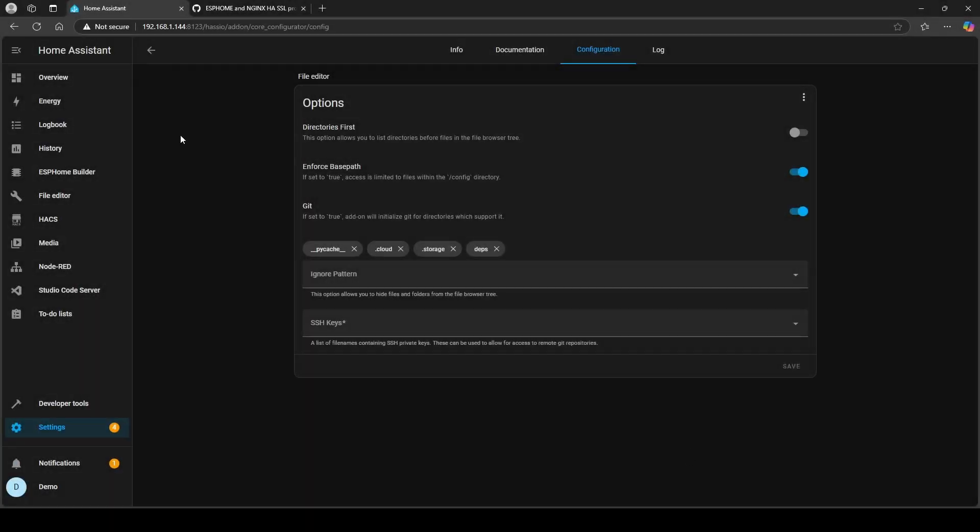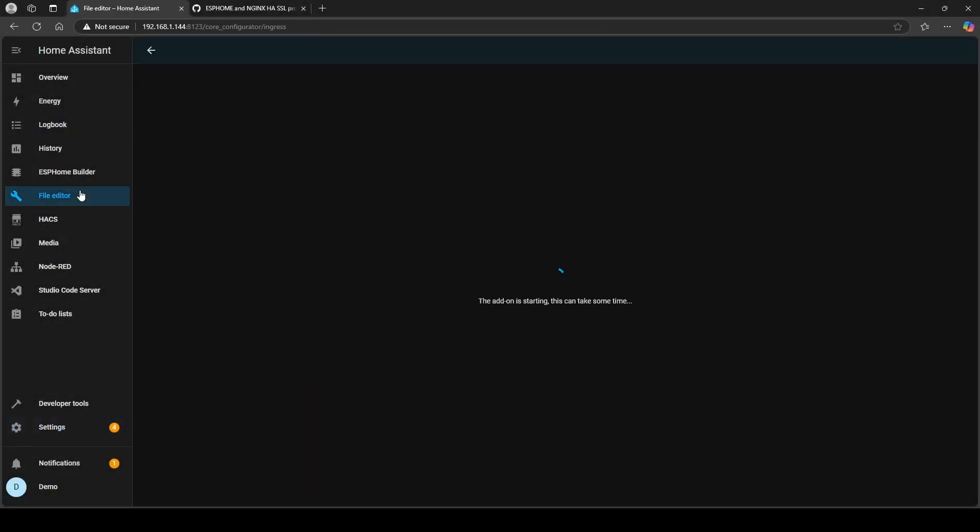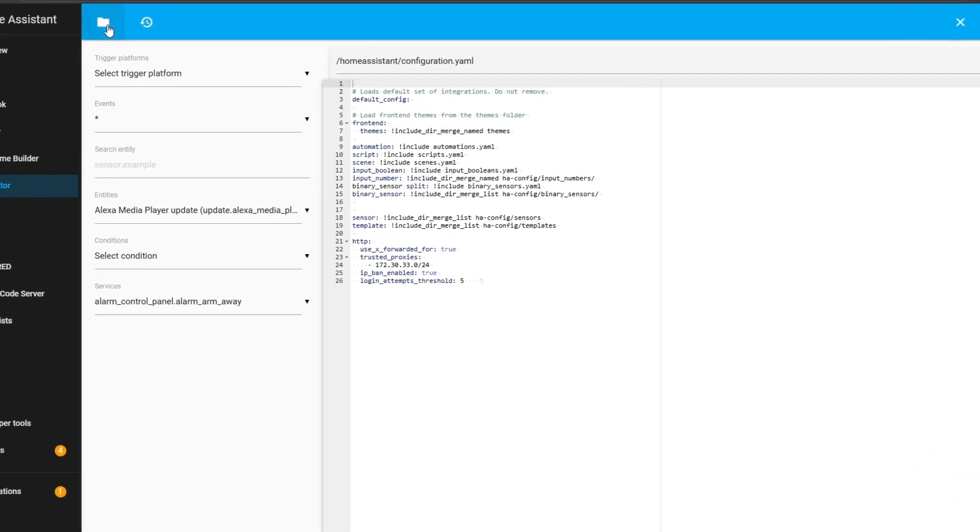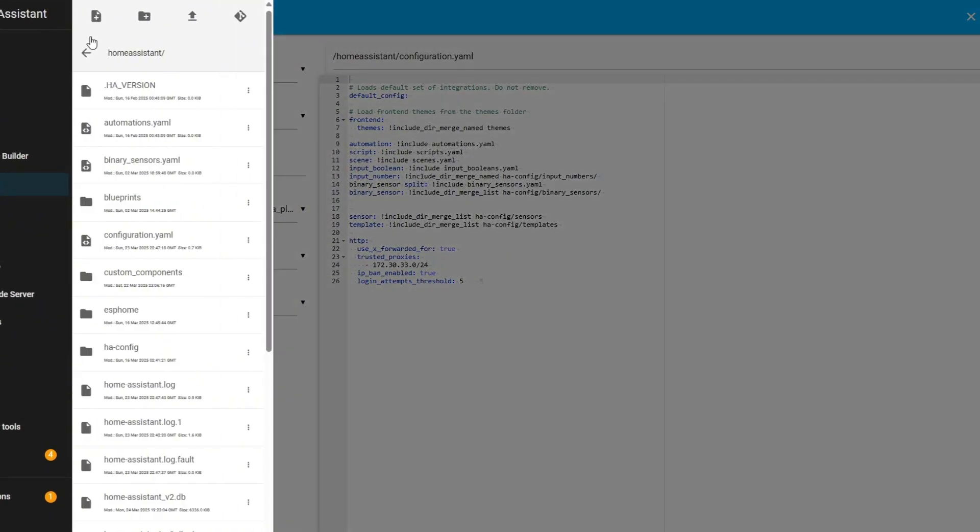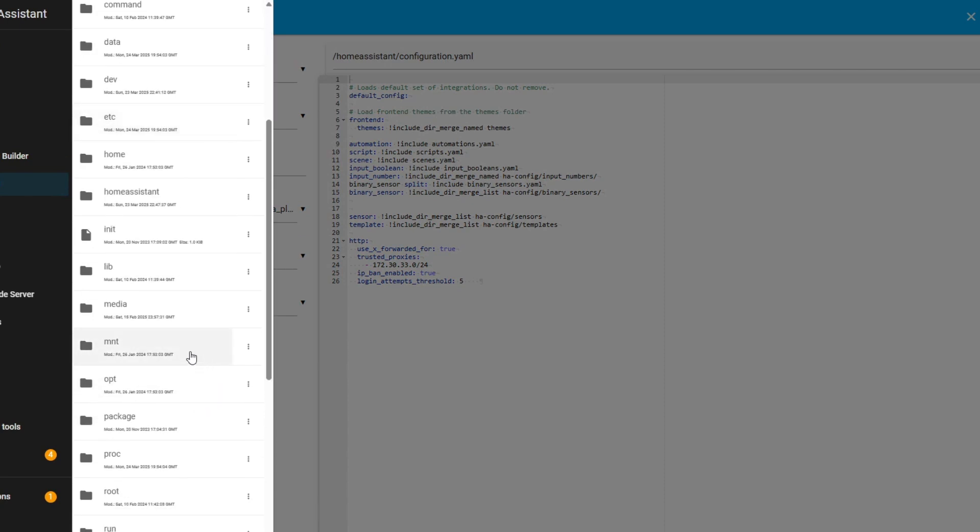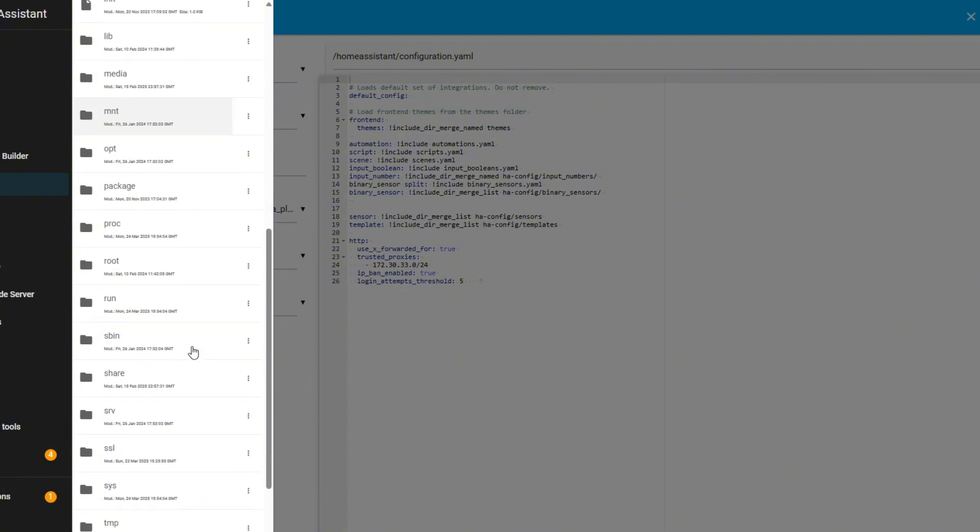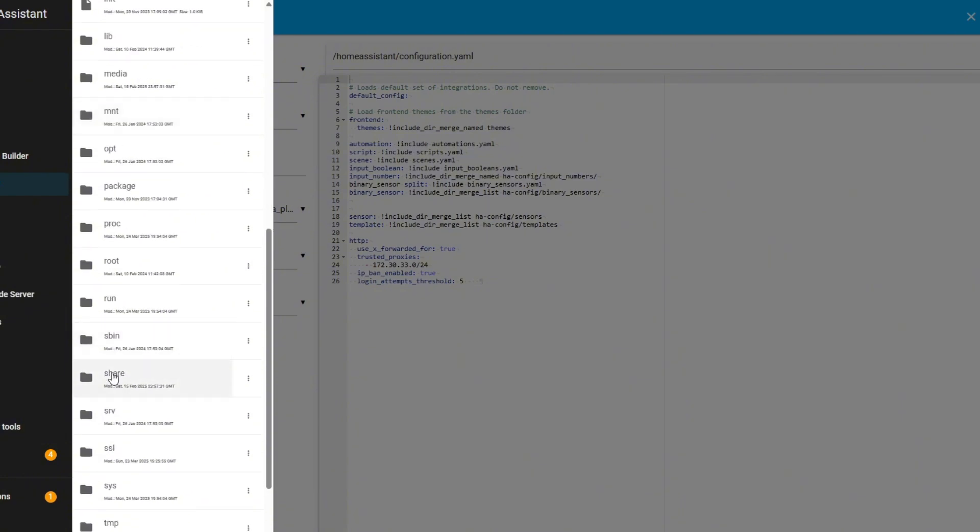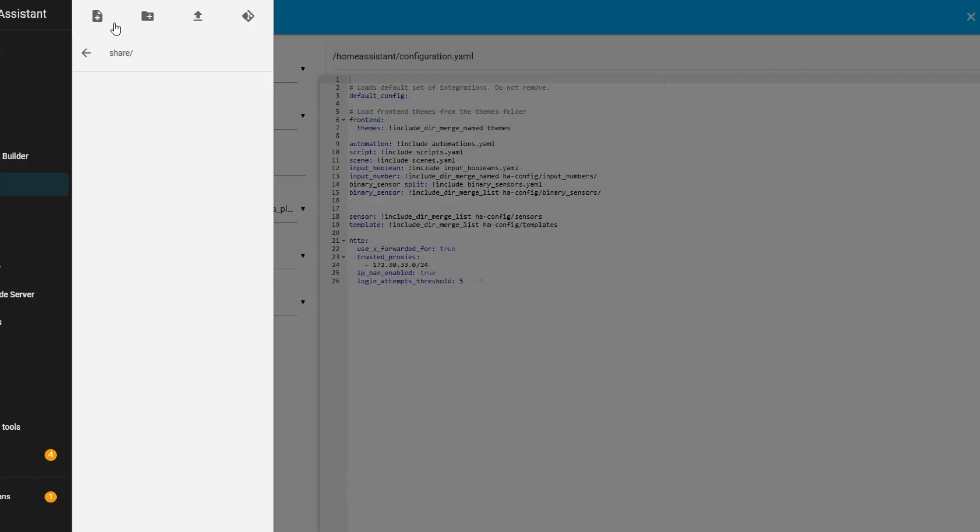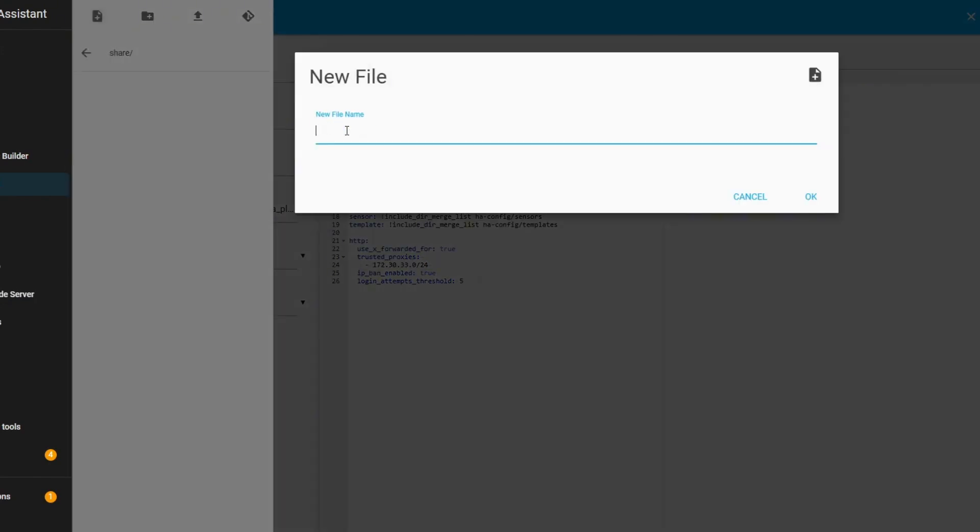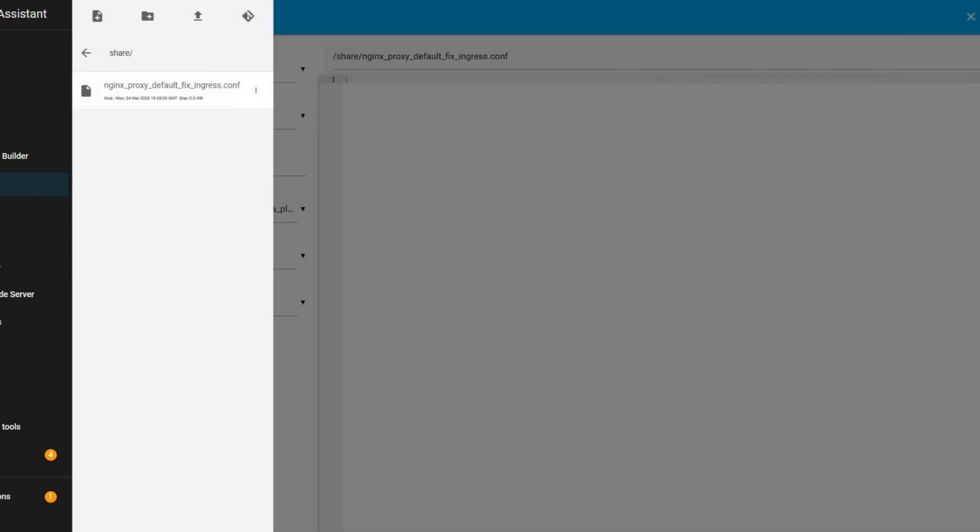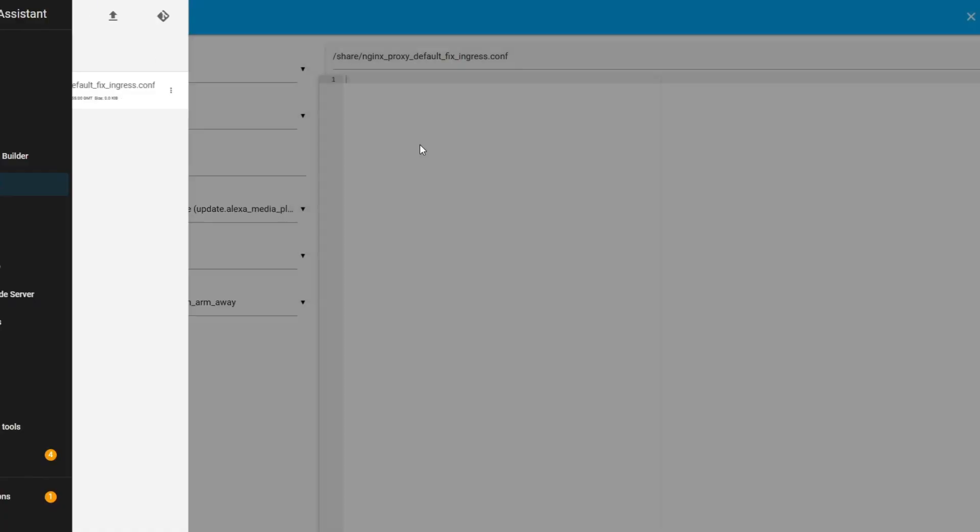Now I'm going to go back into File Editor, and now you can see I can go the next level up in terms of the folder structure. I'm going to look for a folder called share, which is this one here, and I'm going to create that file. Click new file, paste that name in, and click OK. Then I'm going to click into that file to open it and I'm going to copy that piece of code.